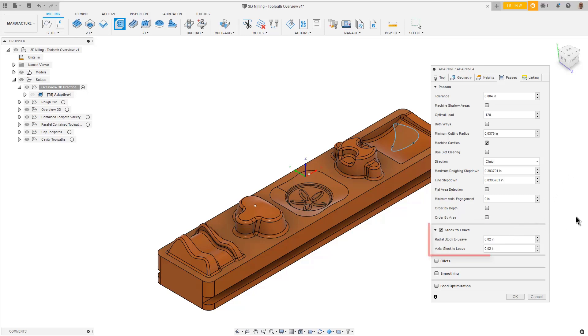The Stock to Leave will leave stock over the part for a finished cut. We will leave these values as they are.